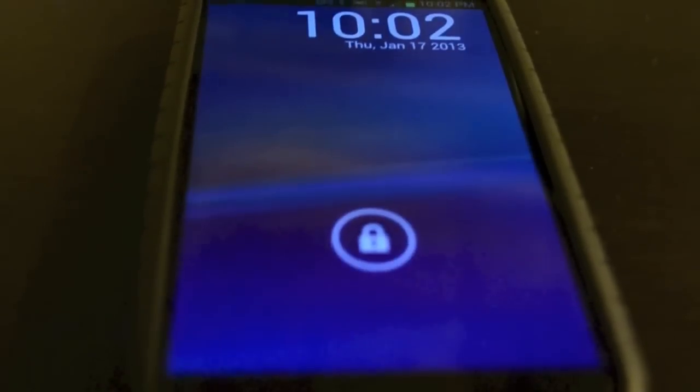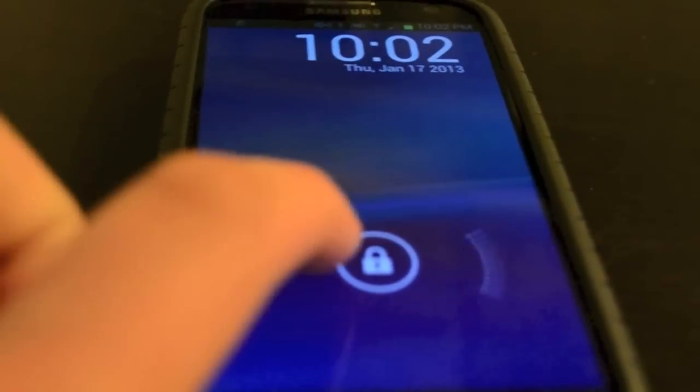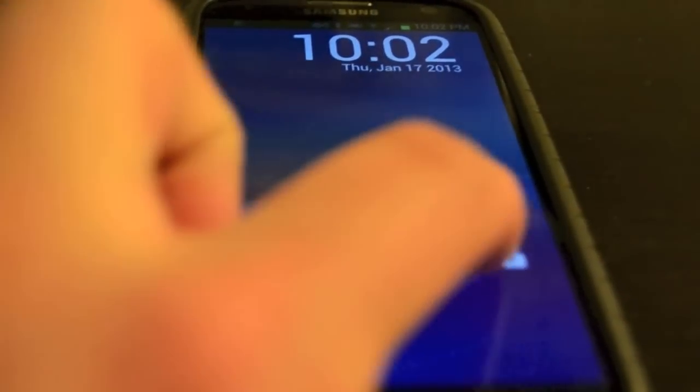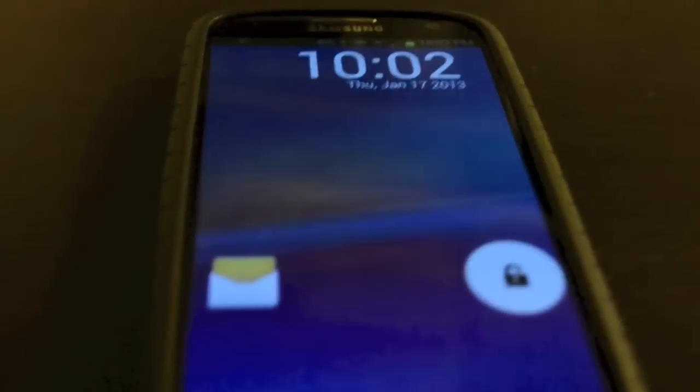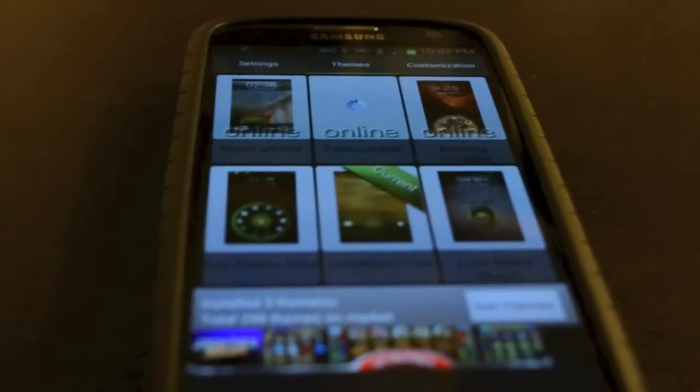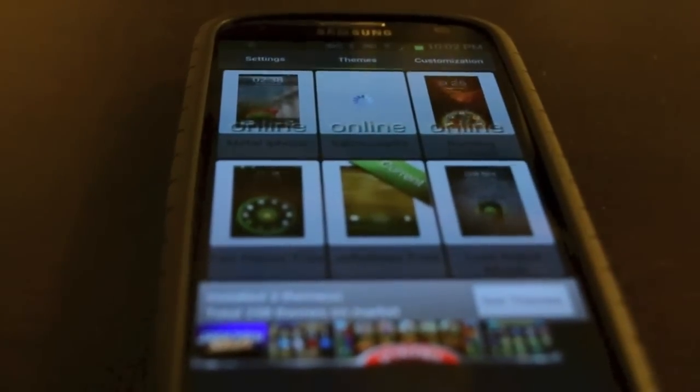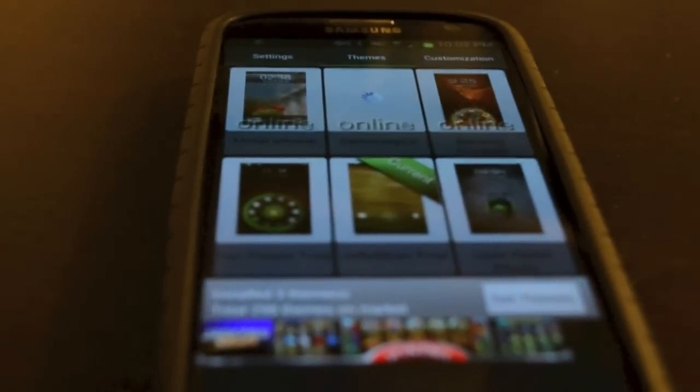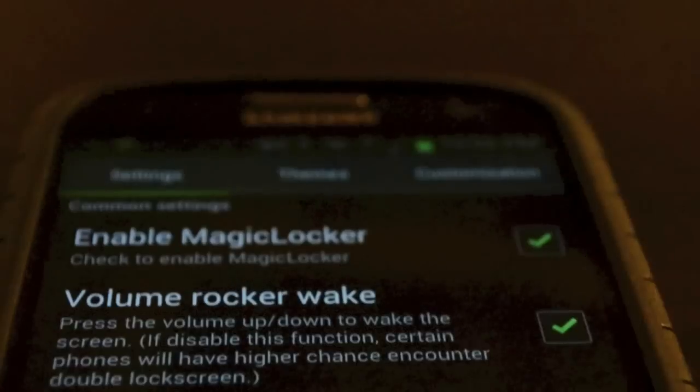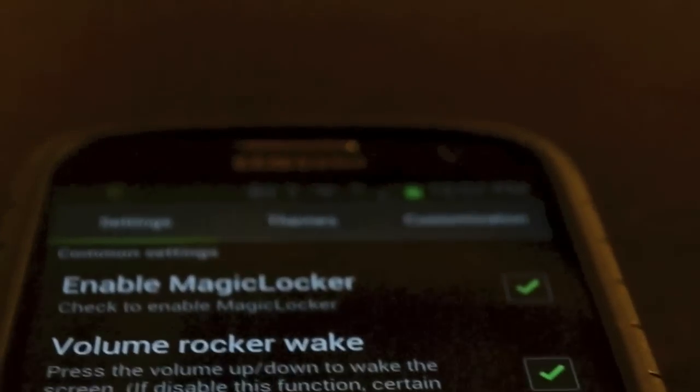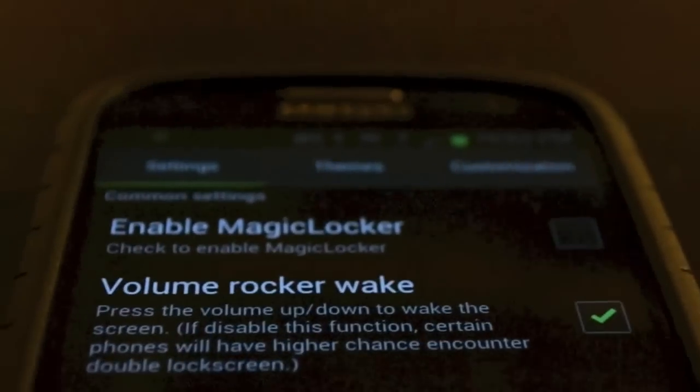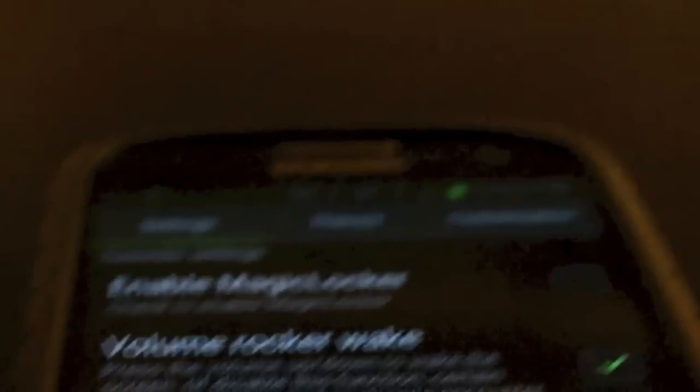Once you have made your selection, lock your device and give it a quick test. As you can see, I have the 4.2 lock screen and it works pretty nicely. To disable Magic Locker, just press the check mark in the corner of Enable Magic Locker.